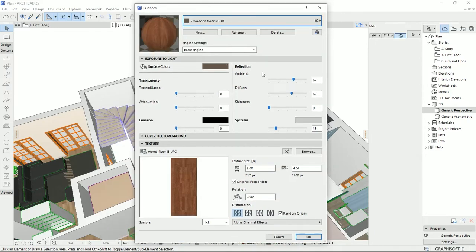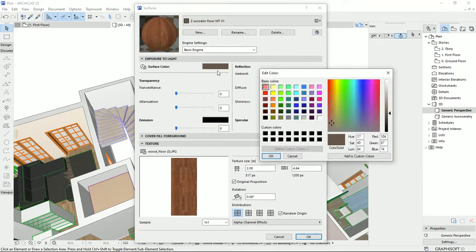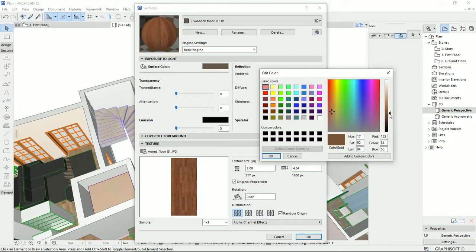Then I will go to the first tab that we have here, Exposure to Light. I'm going to change this color to something more orange. So I will add more saturation to it, something like that, and okay.